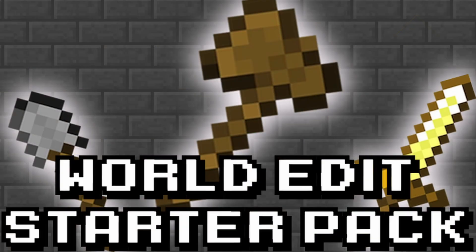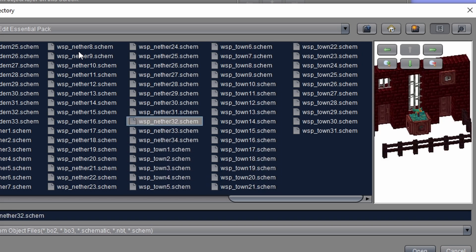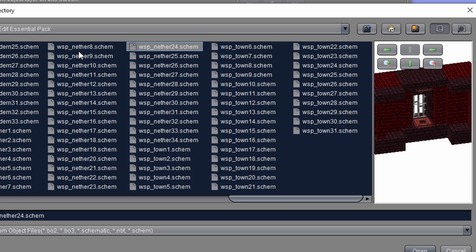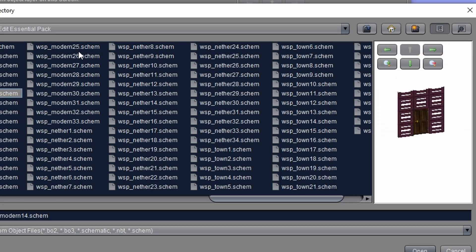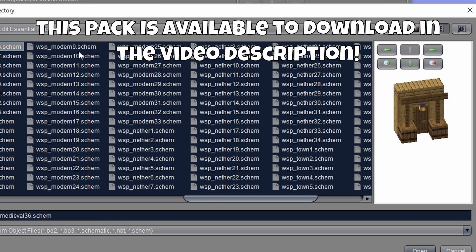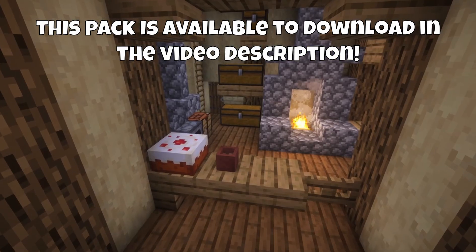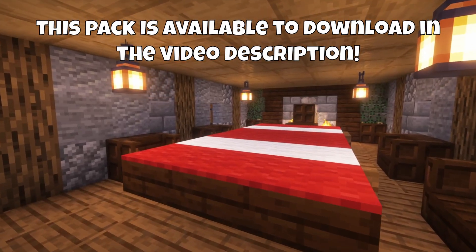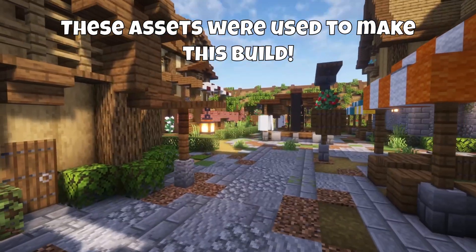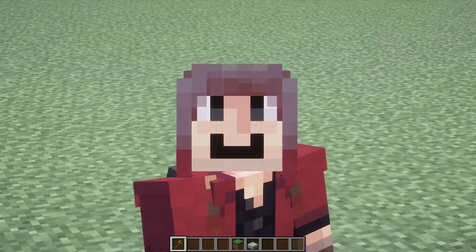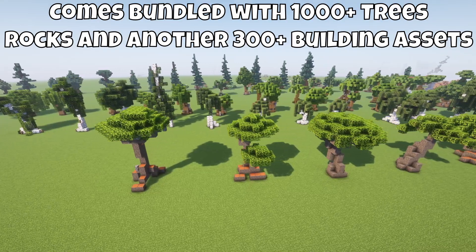I call this the World Edit Starter Pack. This pack has every wall design you could possibly think of, all neatly organized and ready for you to use. It also comes with lots of other assets such as interior designs, kitchens, family rooms, bedrooms, and more. It even comes with outside assets too, like lamps, chairs, shops, barrels, and much more — potentially making this the best Minecraft asset pack available on the entire internet.